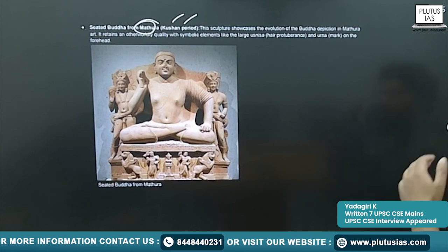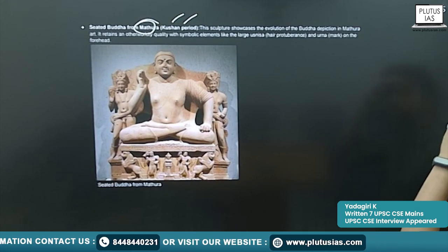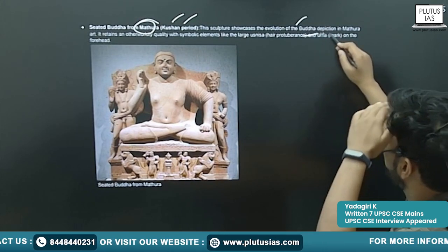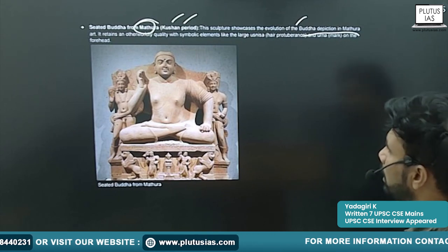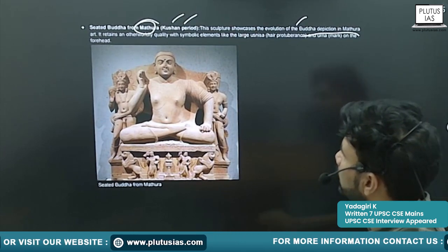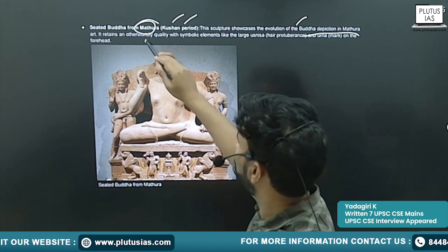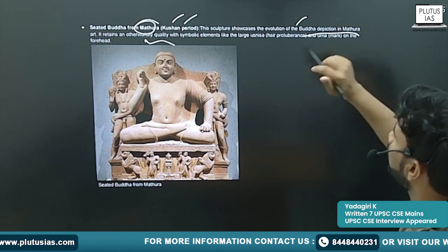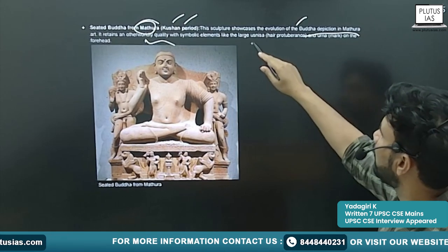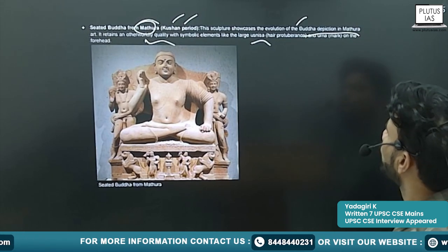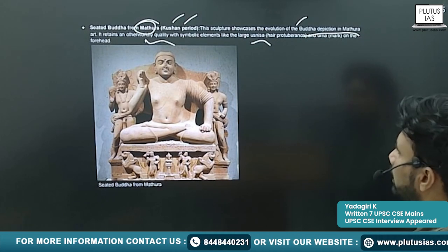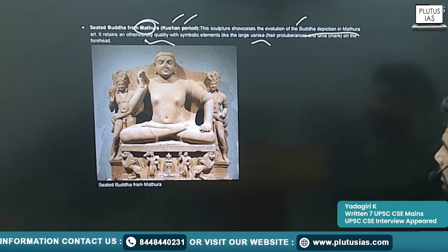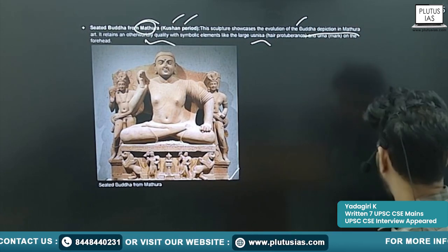The next example is the Seated Buddha from Mathura, carved in the Kushan period. This showcases the evolution of Buddha depiction in Mathura. It retains an otherworldly quality with symbolic elements like the large Ushnisha.